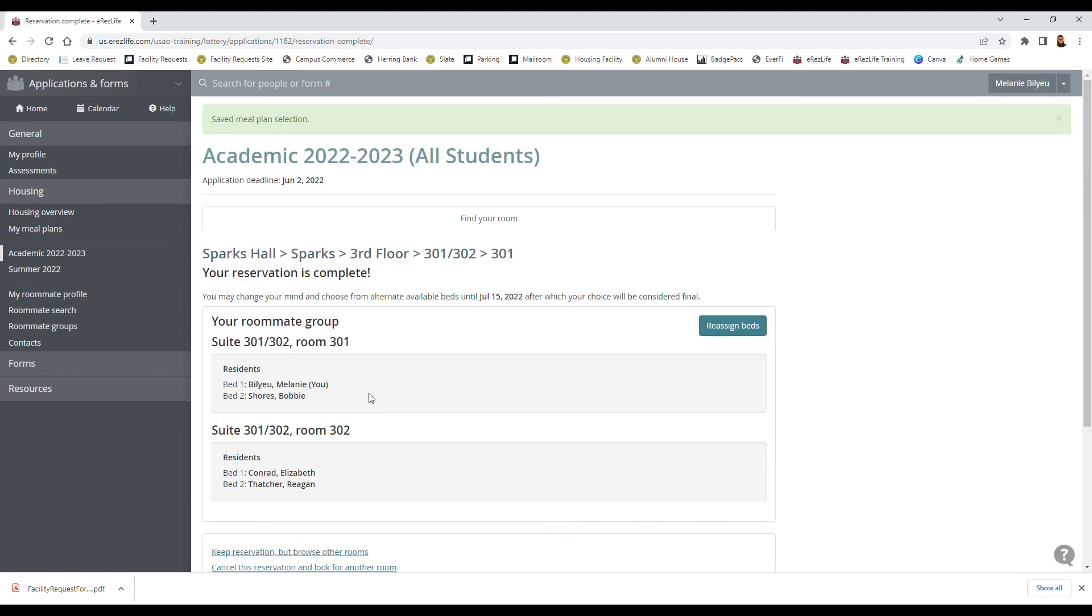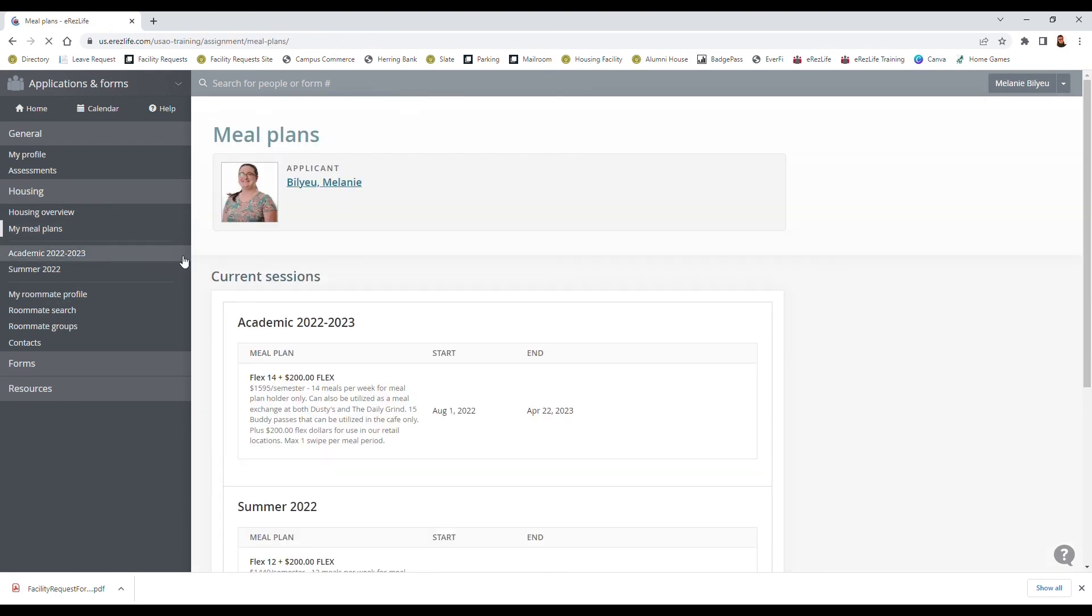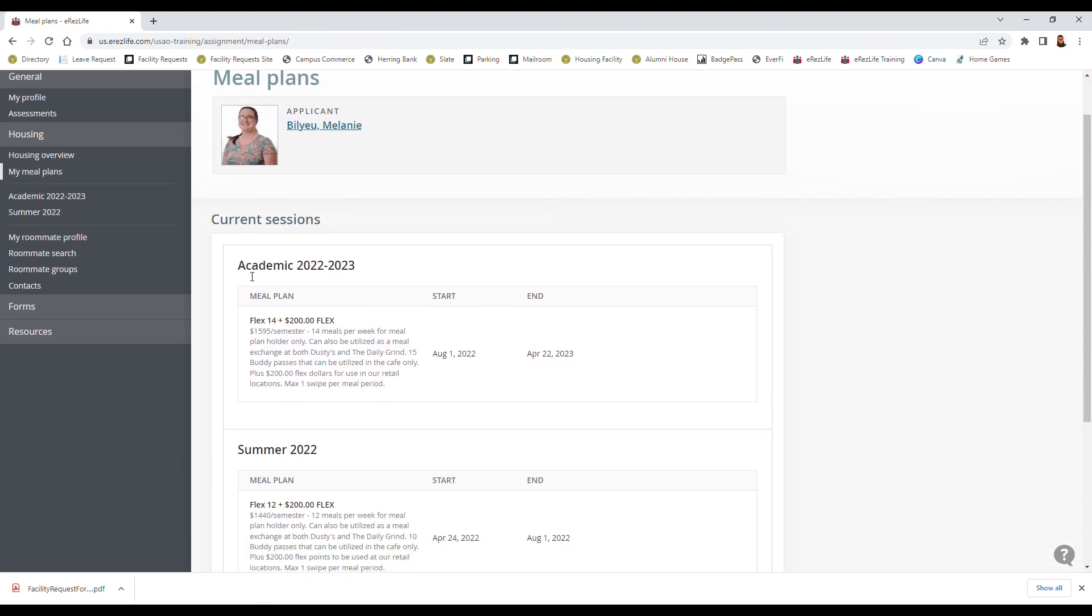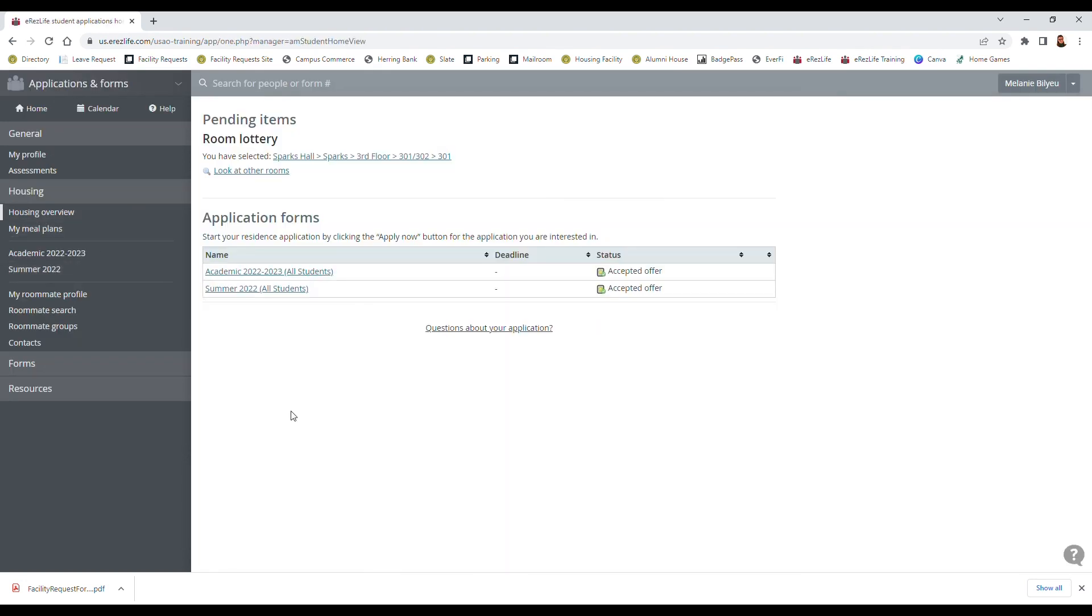And if you ever want to double check what your meal plan is you can go to my meal plans and it'll tell you what meal plan you've selected, when it starts, when it ends, and a description here.